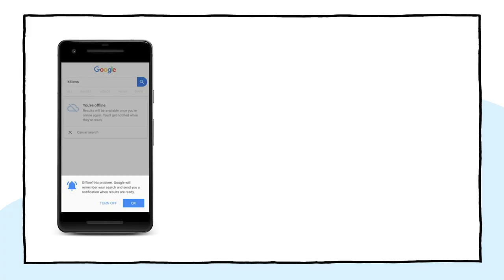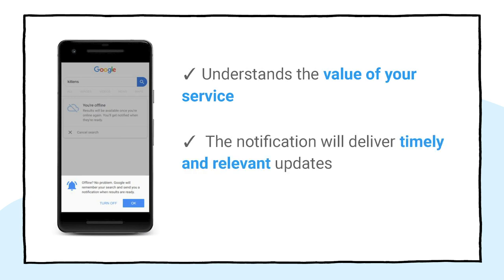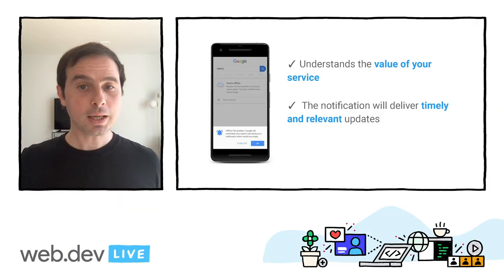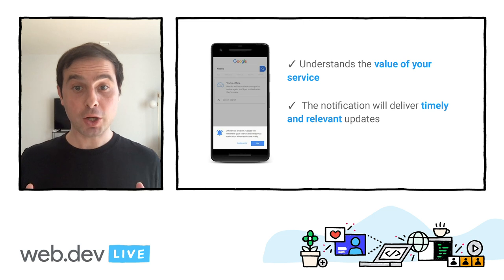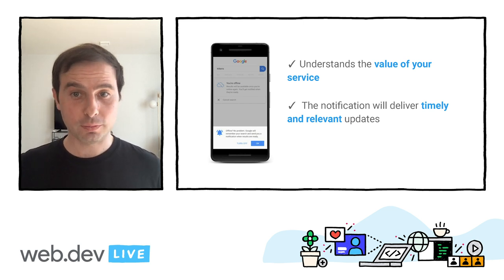Before moving to the next pattern, let's take a look at an important detail from this implementation. You might have noticed that the notification permission is requested when the user loses connection. At that point, the user understands the value of the service and knows that the notification will deliver timely and relevant updates. This is an example of a good implementation of the Web Push permission.